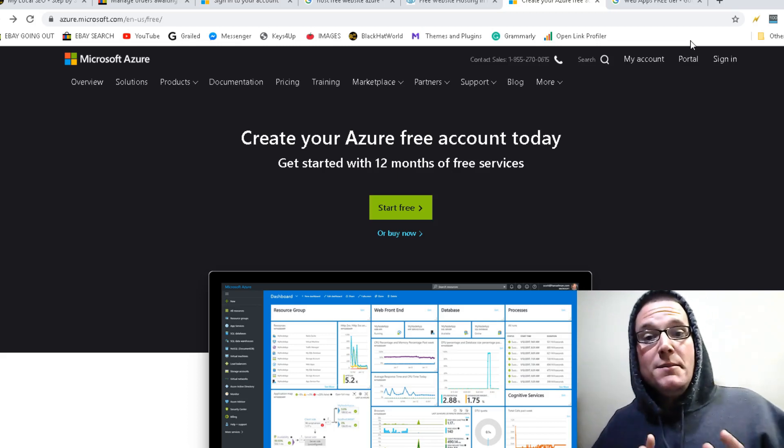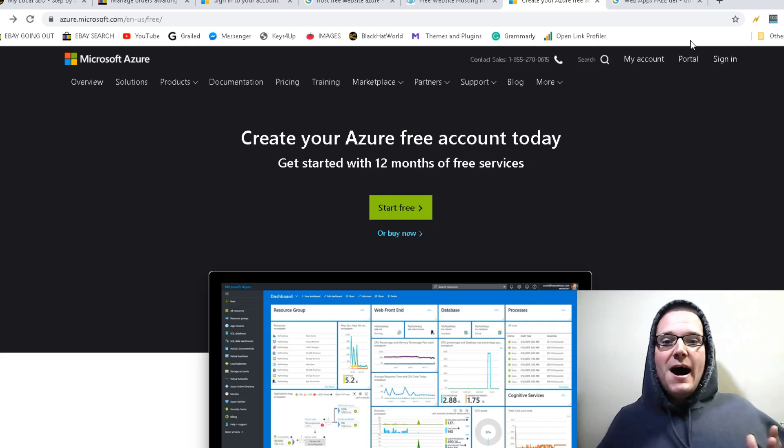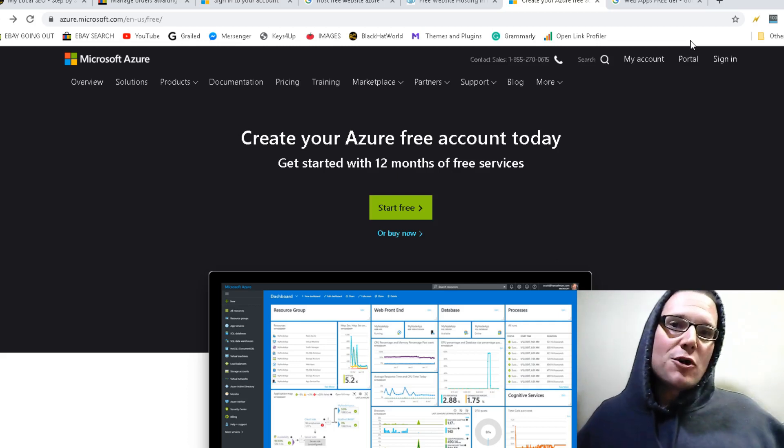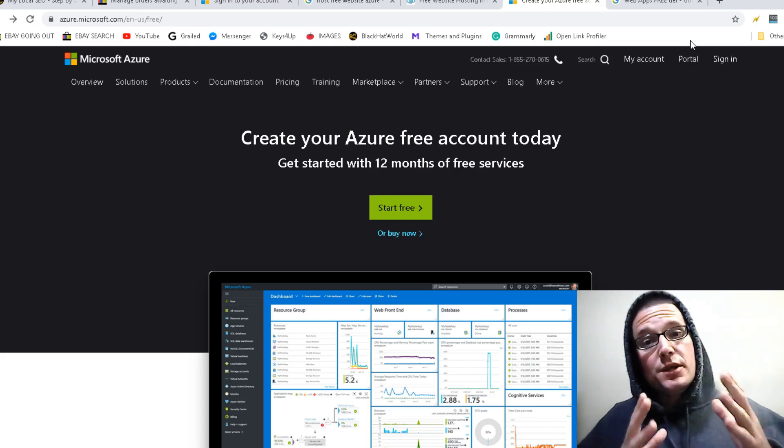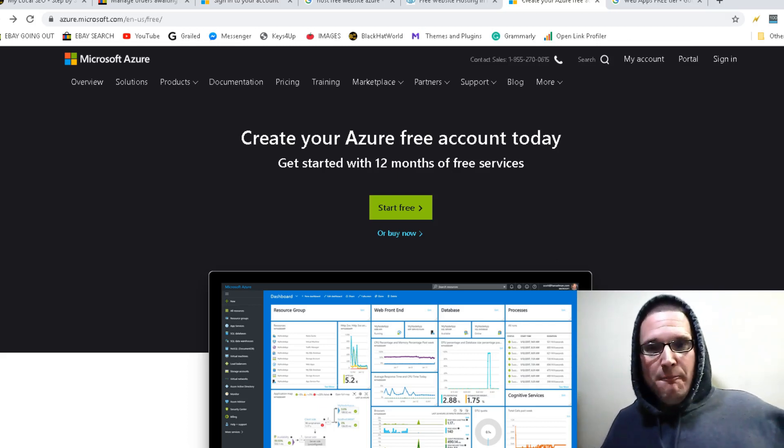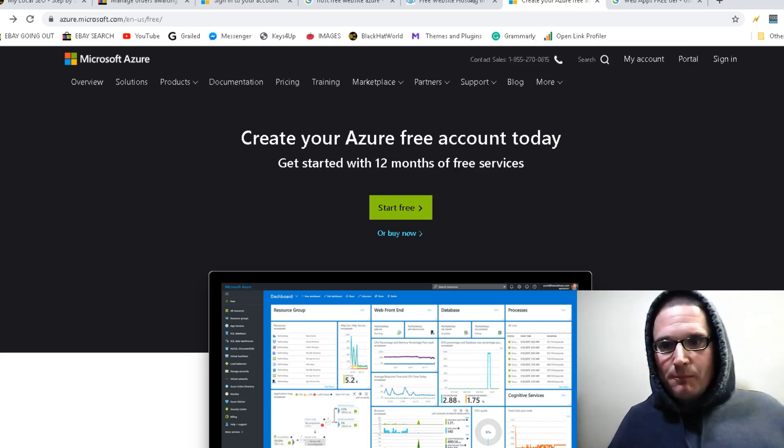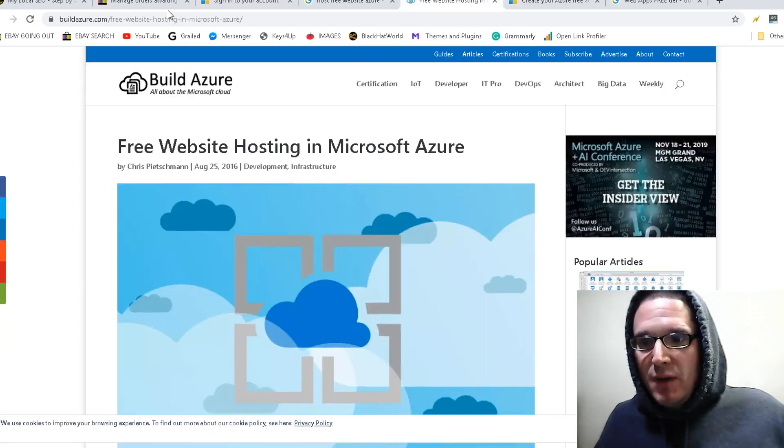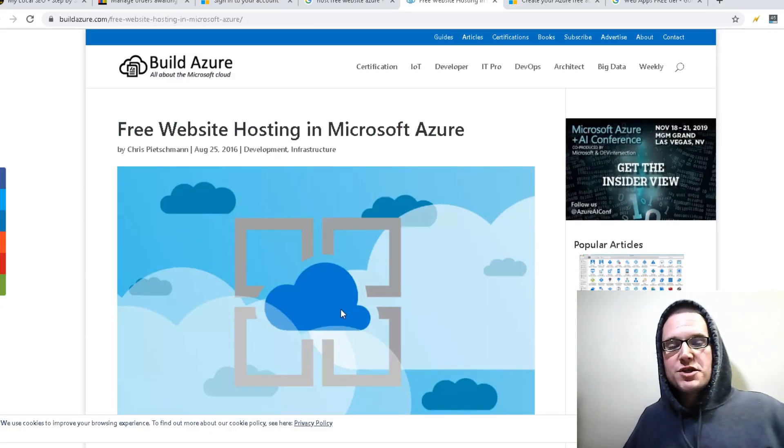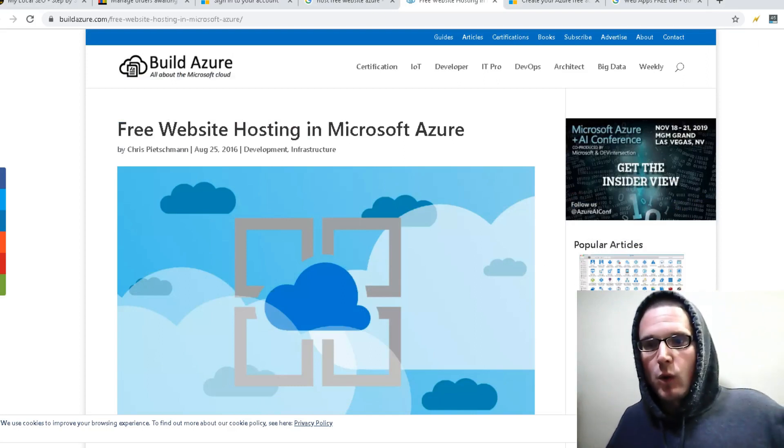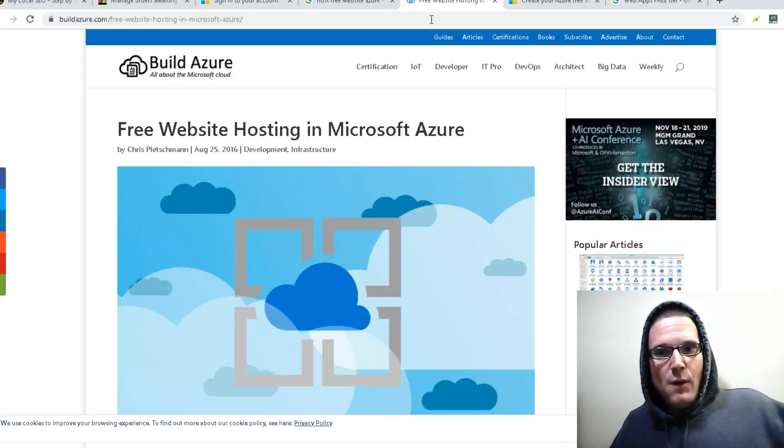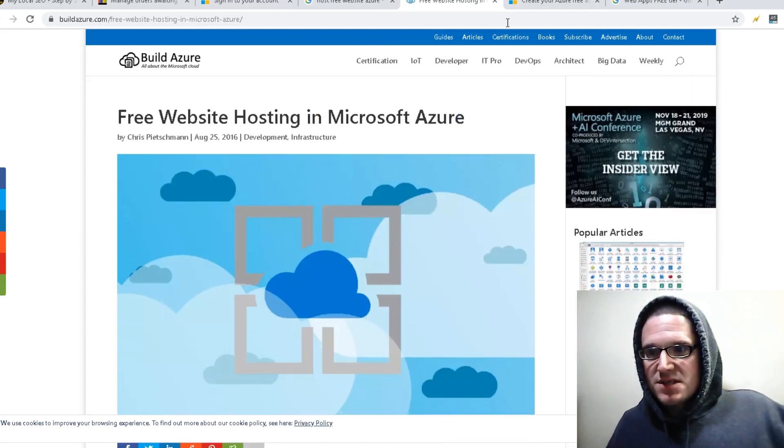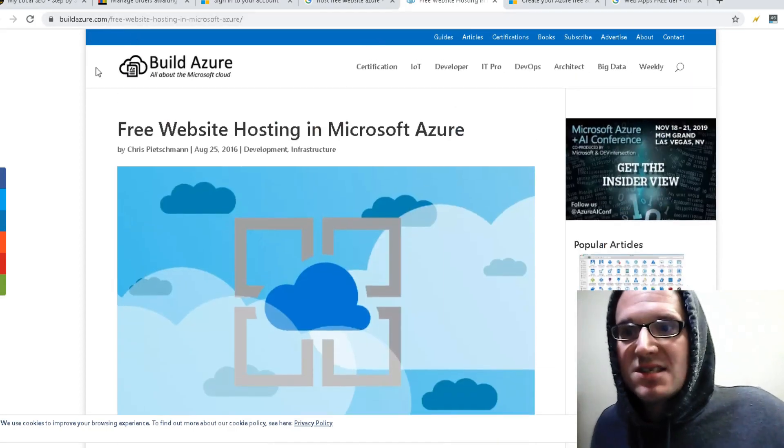So let me start with the white hat. And if you stay tuned, then I'll give you the black hat version second. All right, so let's just jump right in. So first and foremost, there is a website right here, build Azure URL. So free website hosting in Azure, there's a site here, buildazure.com.